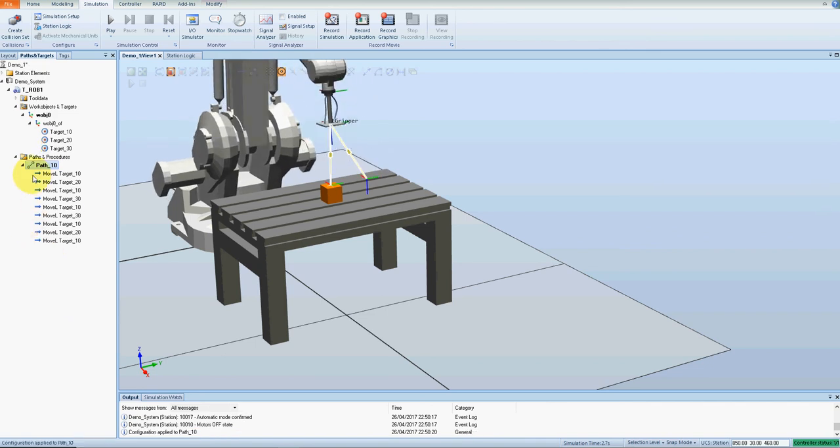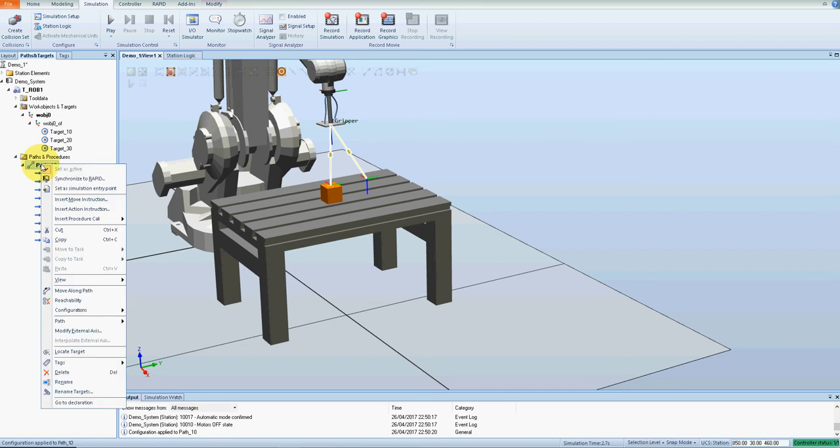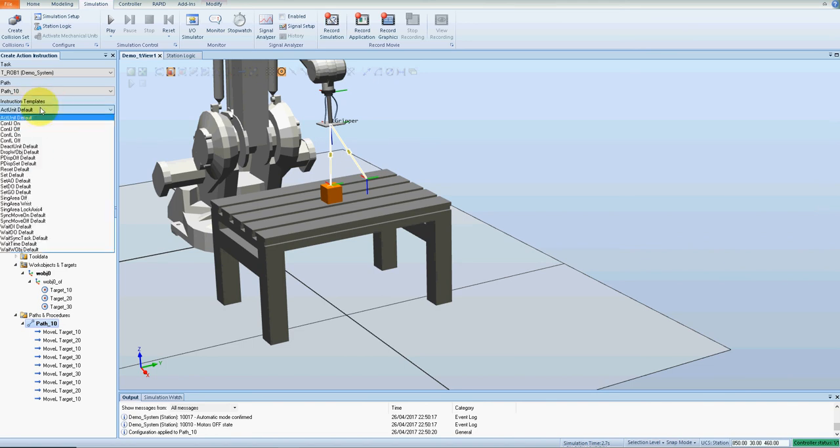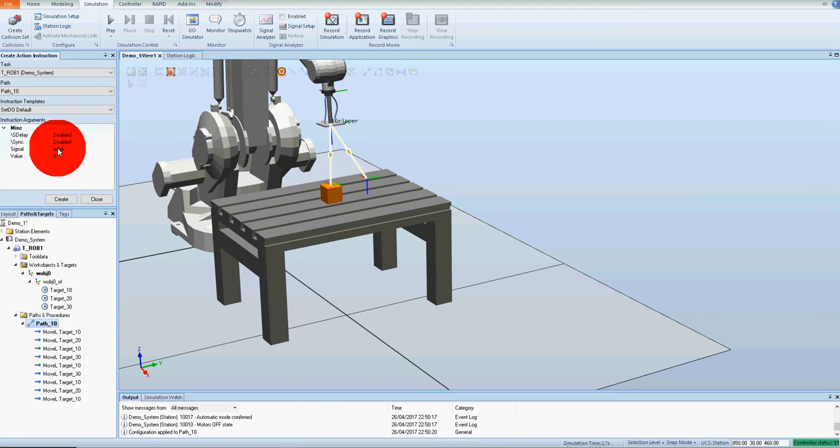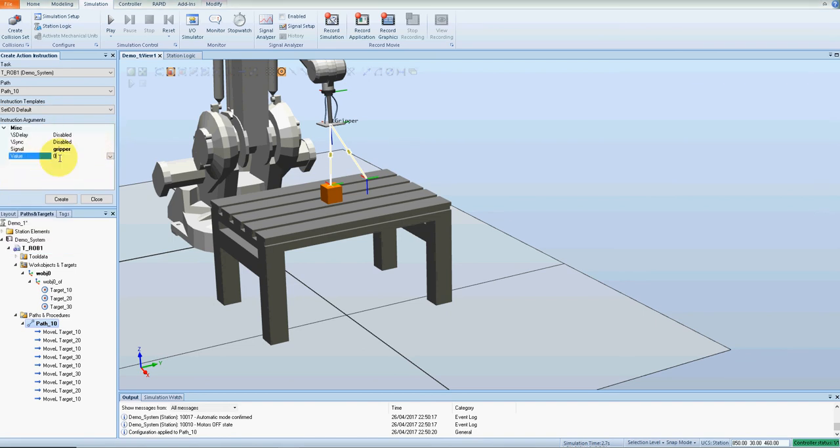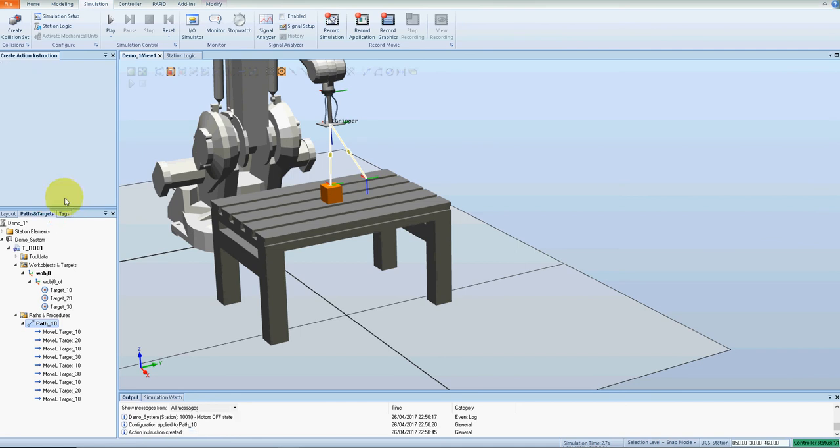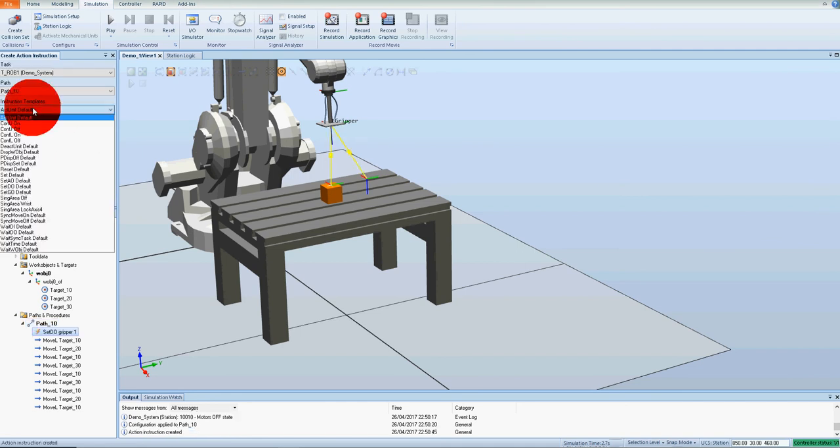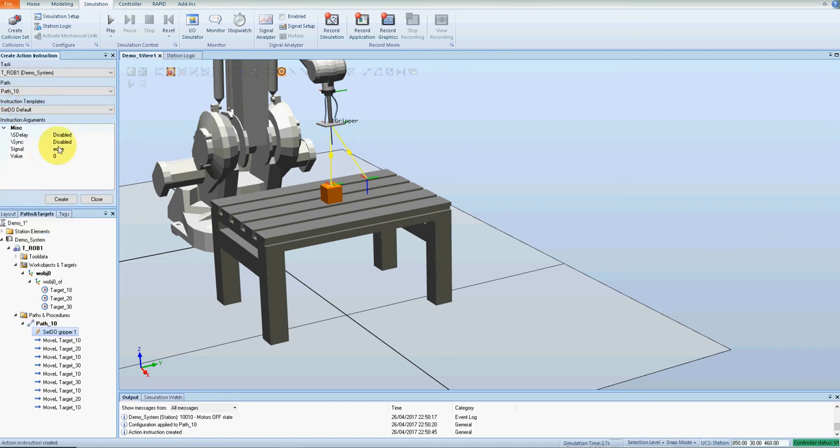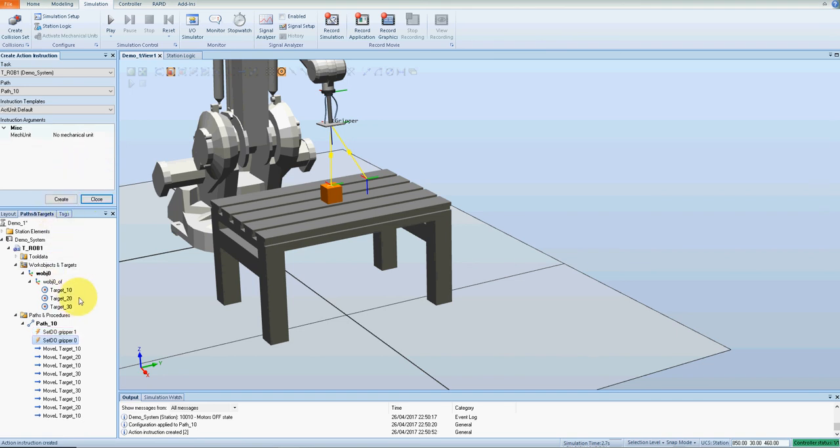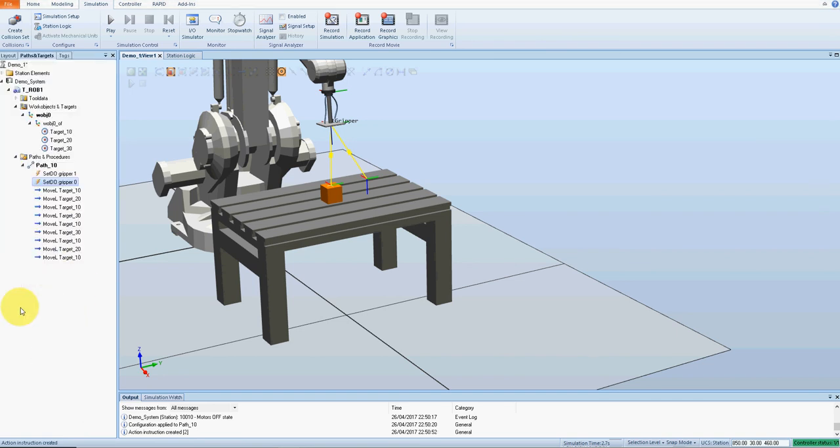Perfect. So now all we need to do is add some action instructions. Right click, insert action instruction. There's basically two action instructions I need here: turn on the gripper and turn off the gripper. So it's signal digital output, gripper, gripper and number one to turn it on, create. Same again, signal digital output, gripper, zero to turn it off, create. Now close.